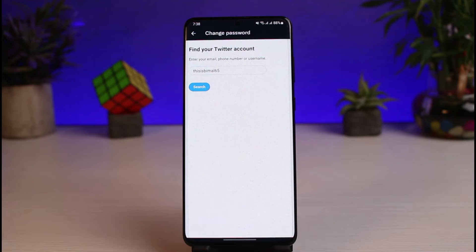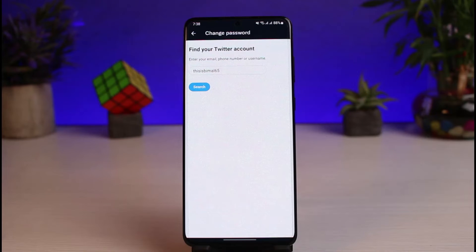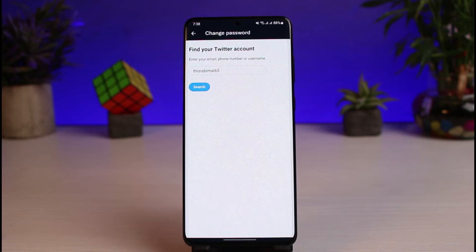Keep in mind that if you forgot your password, you at least need to have access to either the email address or the phone number associated with your Twitter account. If you have neither, you won't be able to regain access. This is simply to verify that the person trying to reset the password is the actual owner — Twitter only has those two ways to verify.